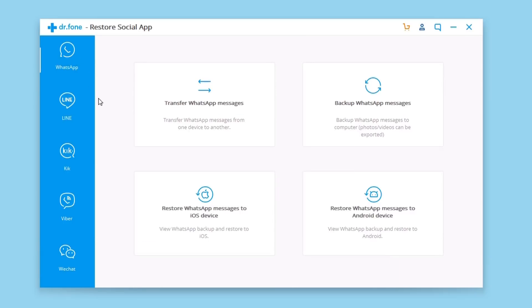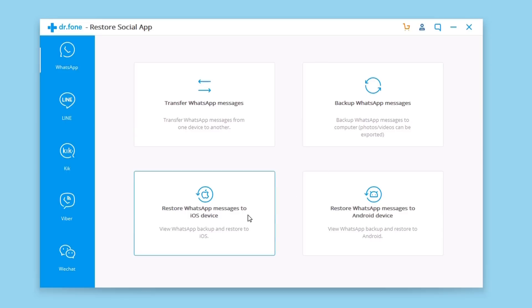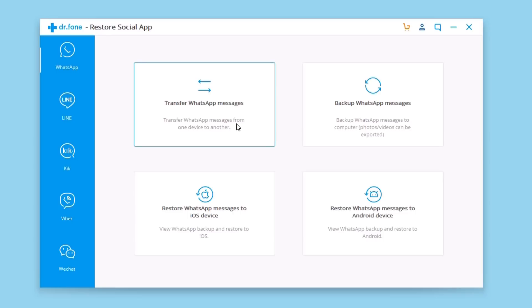In this video we're going to focus on the WhatsApp section right here. This is the one that has the most features. It has features like transfer WhatsApp messages from an iPhone to another or from an iPhone to an Android device. You can also back up the WhatsApp messages and restore WhatsApp messages to your iOS or Android device. In this video we're going to focus on transferring WhatsApp messages from one iPhone to another.